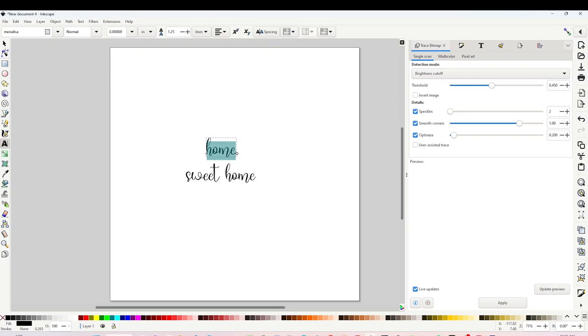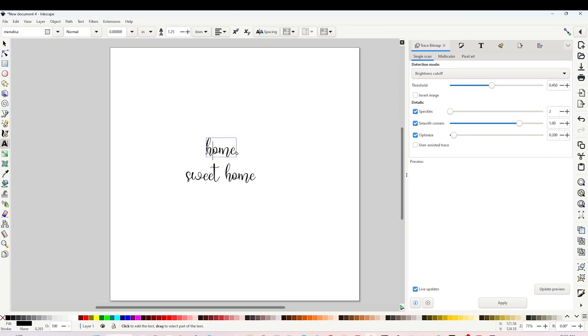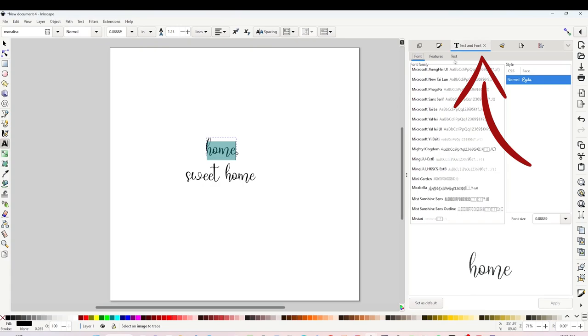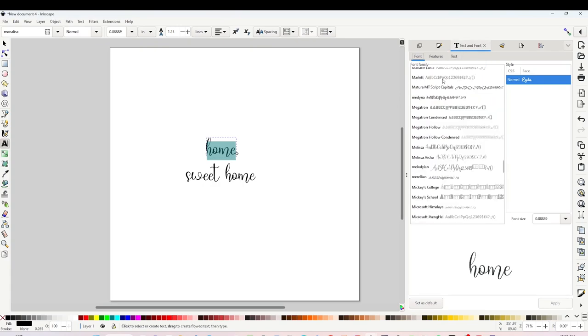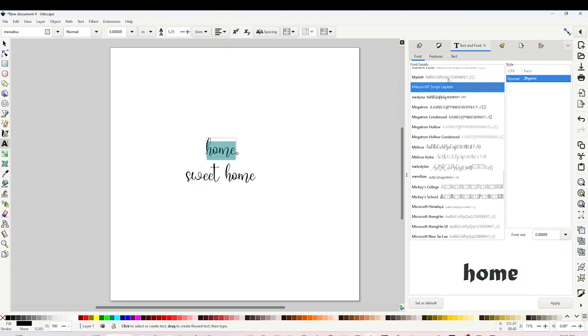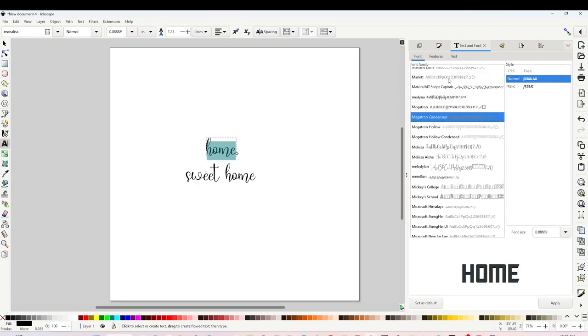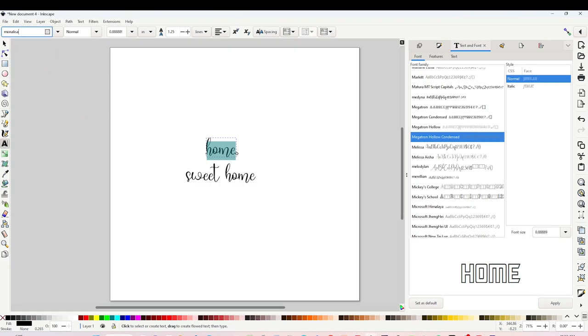Select the text using the arrow on top. Click on the T on the right and you will be able to see the list of the fonts you have installed on your computer. Scroll down until you find the one of your liking.